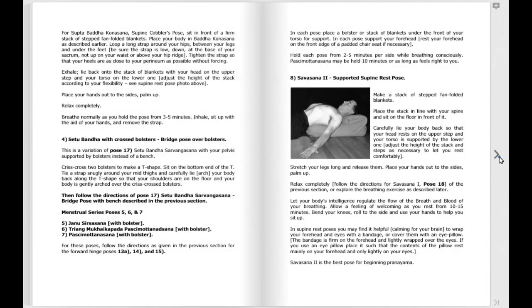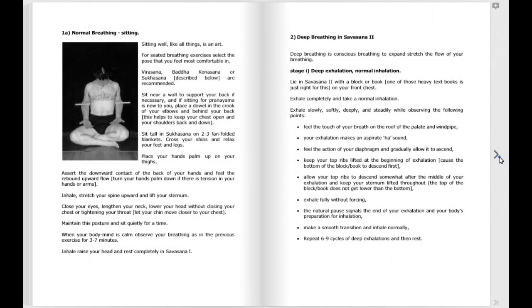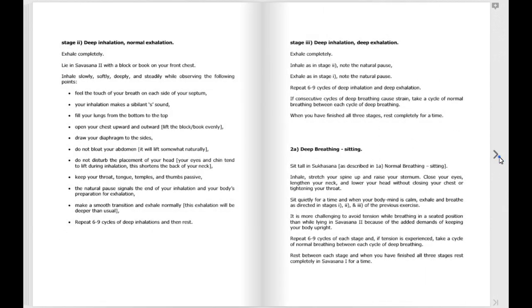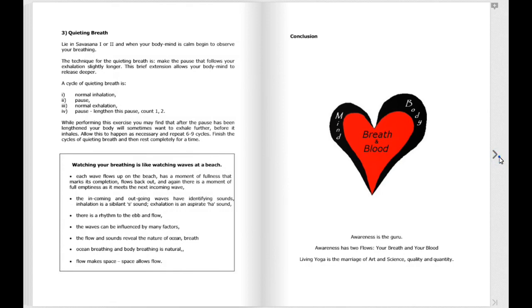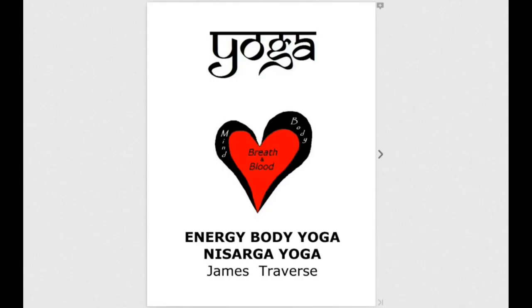Please note that the images in this video are for illustration purposes only. The book itself is in PDF format. Namaste.